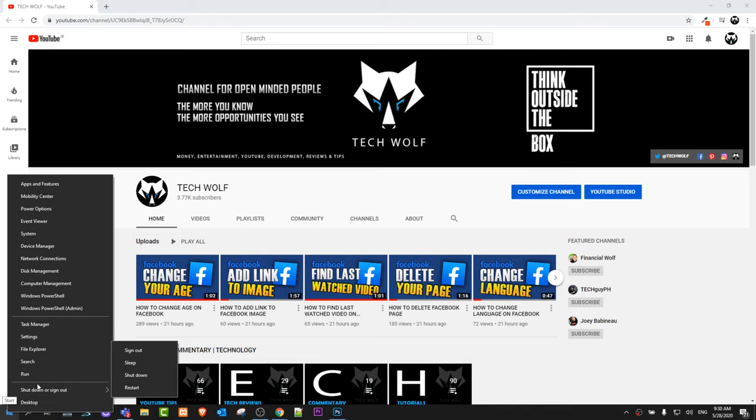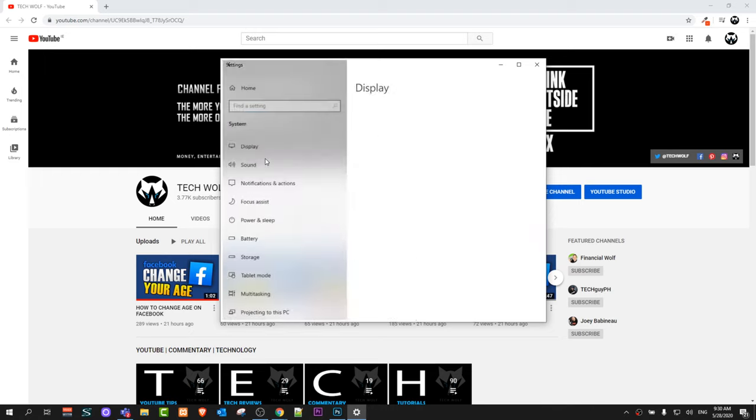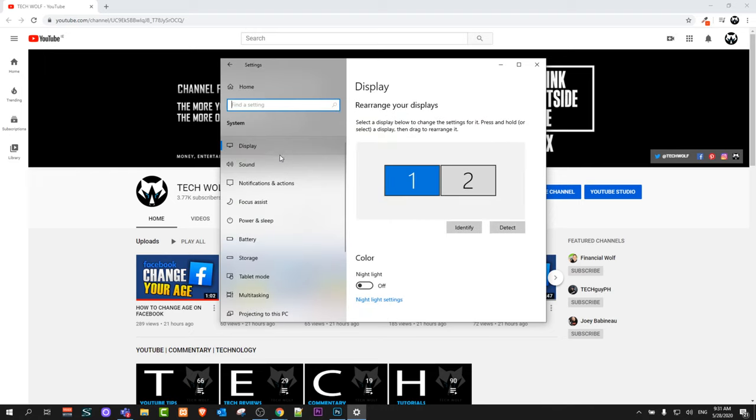This pop-up will come up. Here in this pop-up, select Settings. This window will come up, and here select System. As you can see, display, sound, notification, power - just click on System.